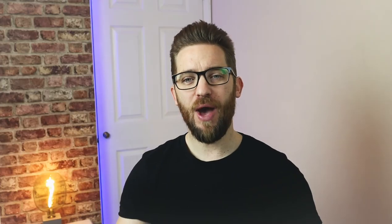And there you have it — those were all the entries required to correctly report a capital gain on the self-assessment tax return. Please like and subscribe for more practical tax content.